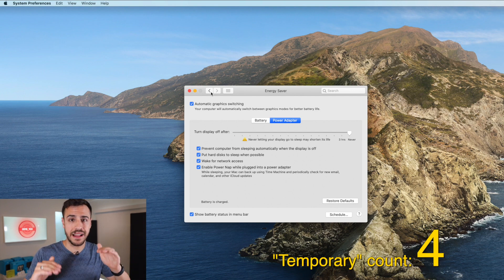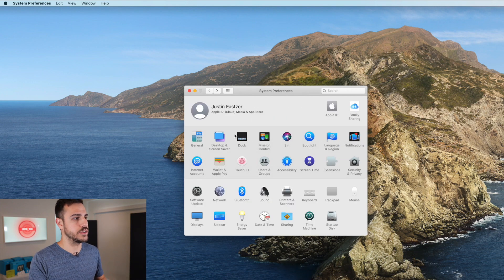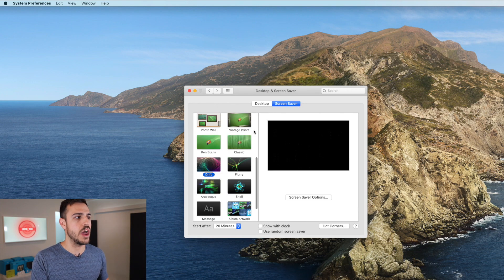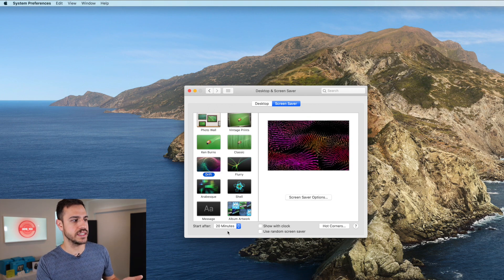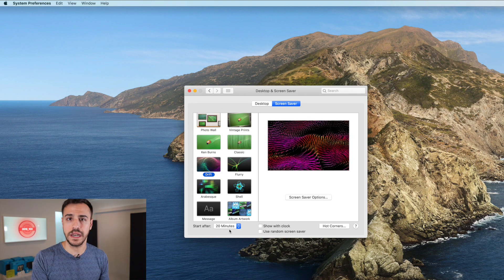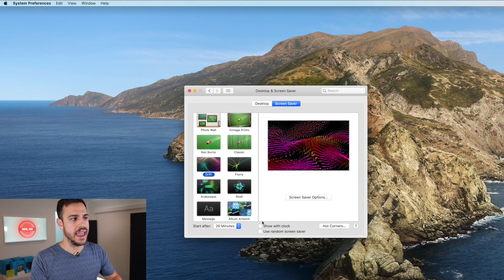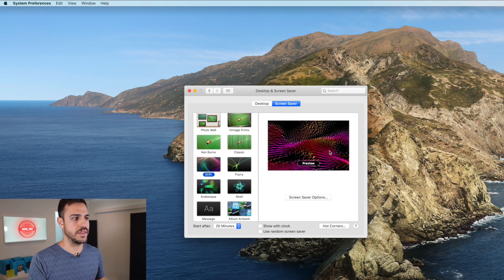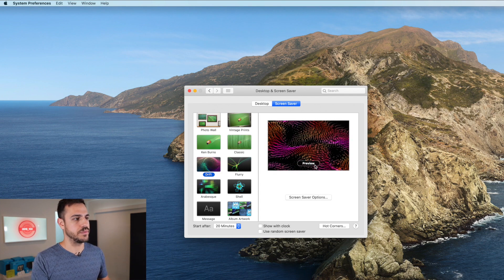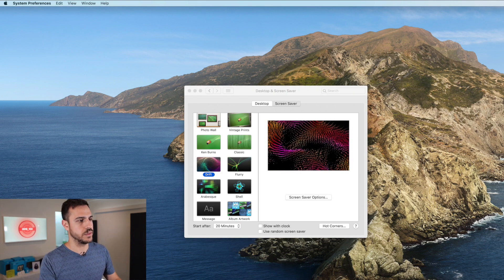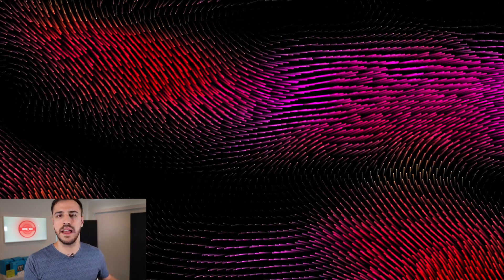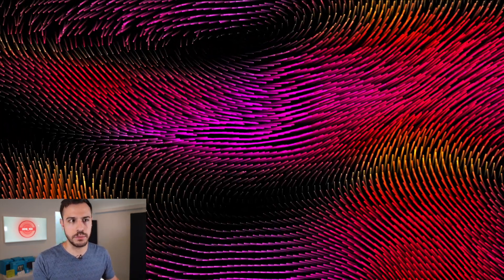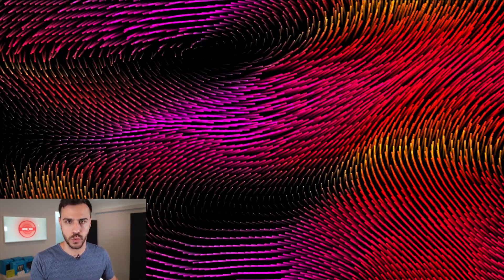One way to kind of balance this out is to go back into your settings, then go to Desktop and Screen Saver, and just make sure you have a screen saver on. I have my screen saver come on every 20 minutes of inactivity and I have this fun one that's my super favorite — it's really pretty. That will help kind of just save the lifespan of your computer screen.